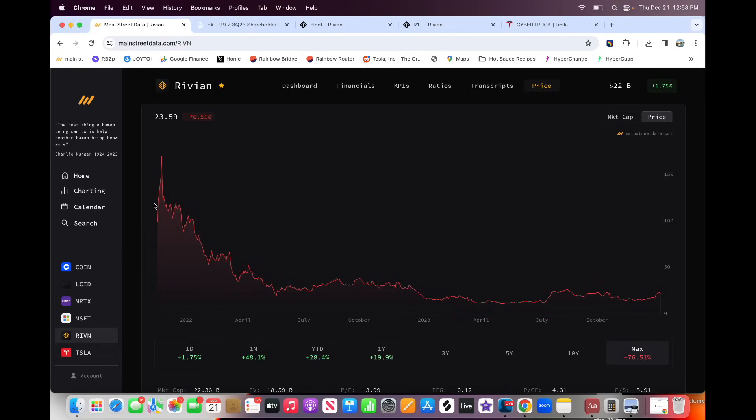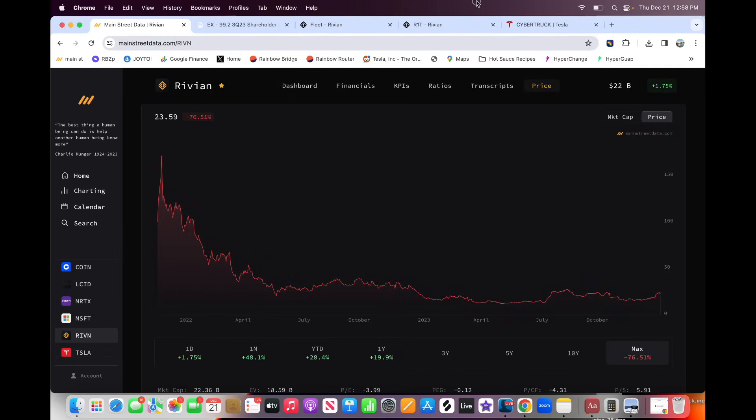When they IPO'd around $100, they even had $180 per share here in the peak. But now, a year and a half later, two years later, since the IPO, the company is now sitting at $23 per share. We're looking at a market capitalization here of about $22 billion.